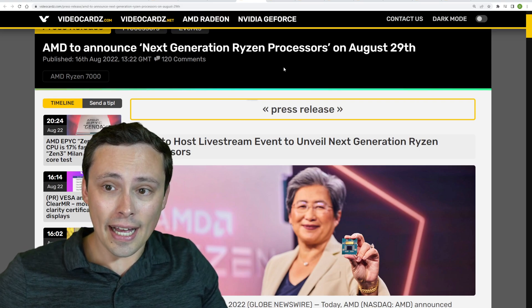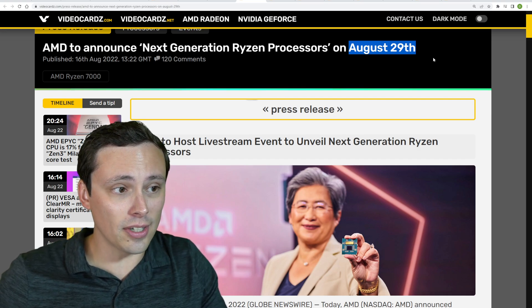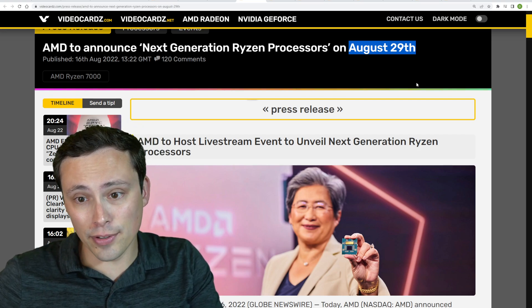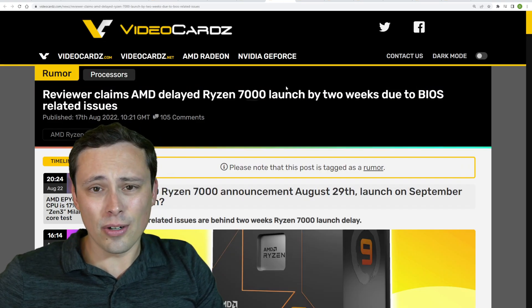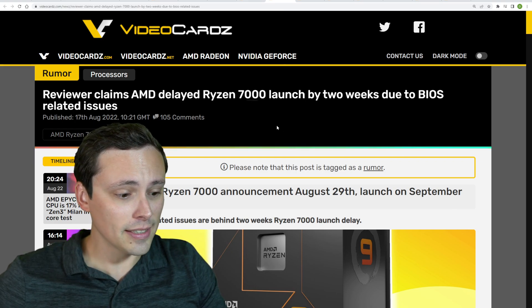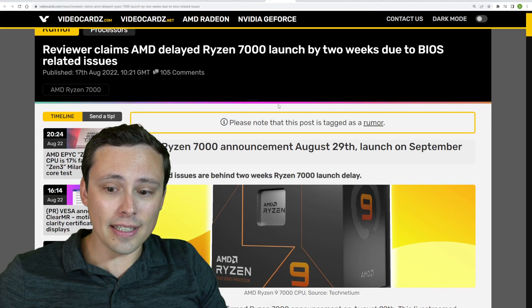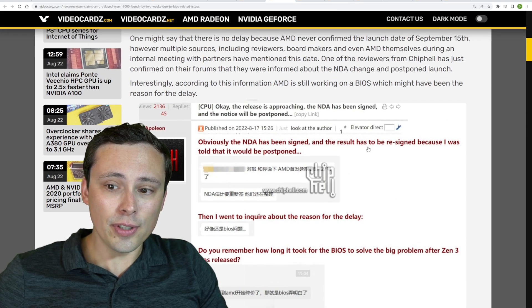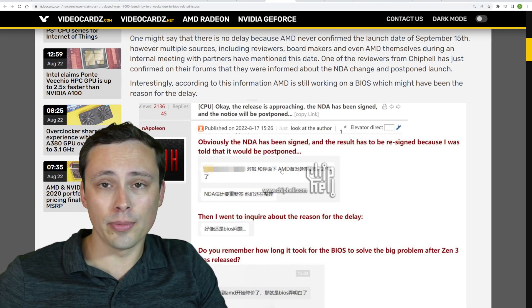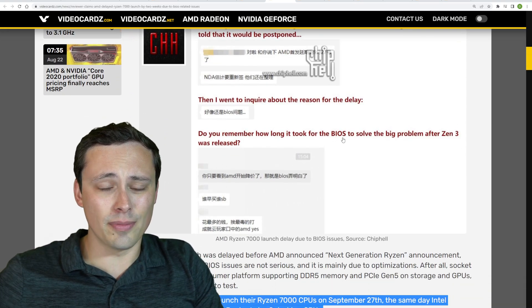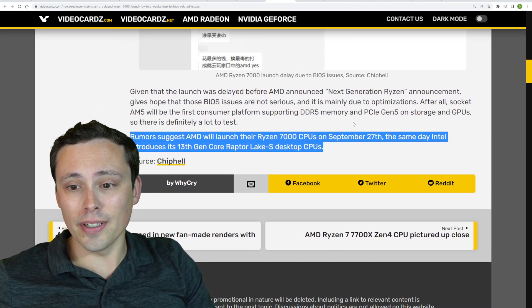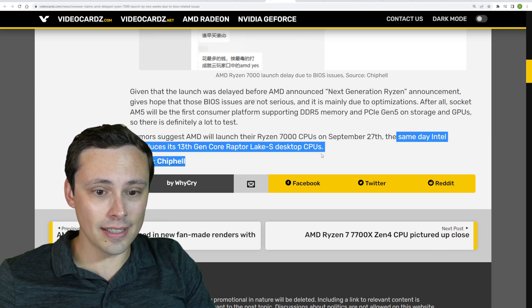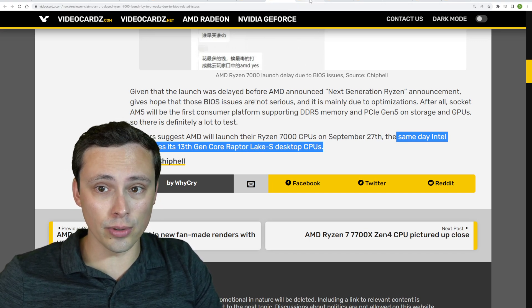Now, AMD has officially said that they will be announcing their next generation Ryzen processors on August 29th, but that's not gonna be the actual release date and review embargo. If you want more information about that, we still have to go off of rumors. I imagine we'll get the official date at that August 29th event, which isn't too far away now, guys. But anyway, we do have at least one reviewer, it looks like over on the Chip Health forums, suggesting that the review embargo was delayed two weeks from the originally rumored September 15th date and that the reason is due to needing to solve BIOS problems. Now, I have no idea if this is true, but that does place the current rumored release date at September 27th, which is the same day that Intel introduces the Raptor Lake S desktop CPUs. So we'll see if that ends up being true.